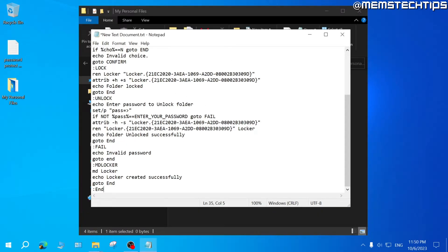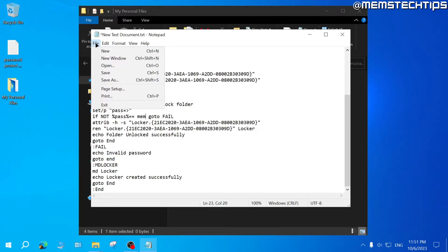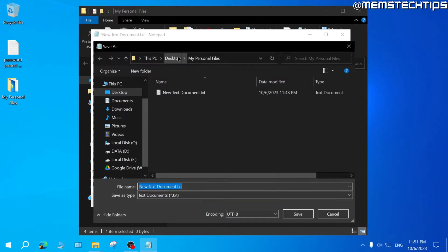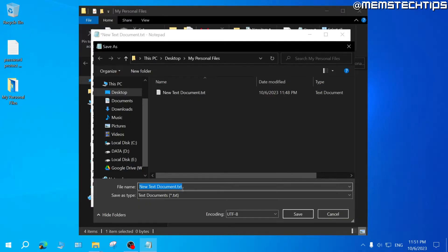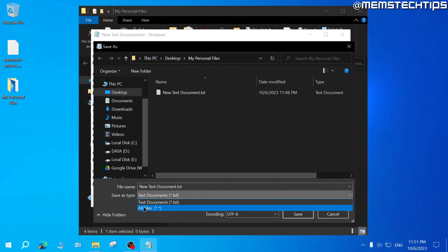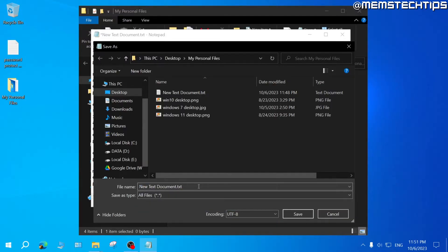Once you've copied and pasted the code, find the line where it says 'enter your password' and choose a password for this folder — in my case I'll call it 'mem'. Then click on File, then Save As, and make sure it's saved in the same folder. Where it says 'Save as type', click that dropdown menu and select All Files. Then on the file name, change it to 'passwordprotect.bat'.